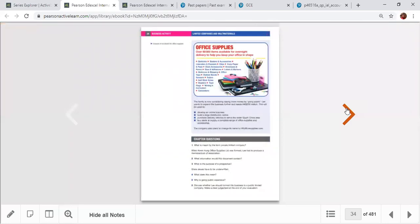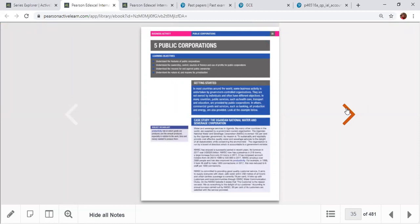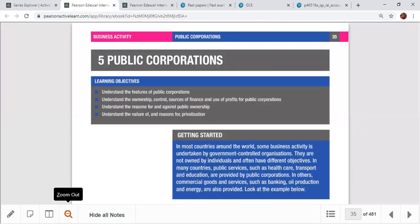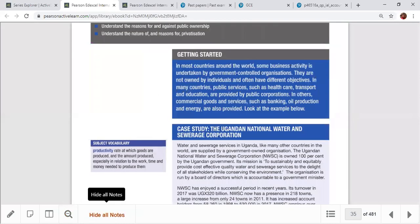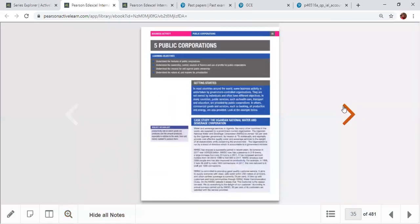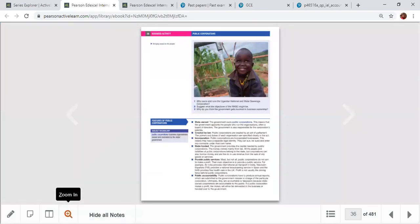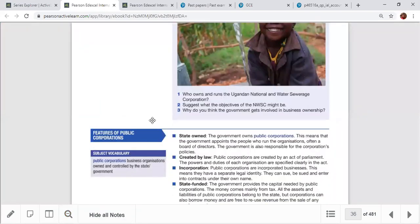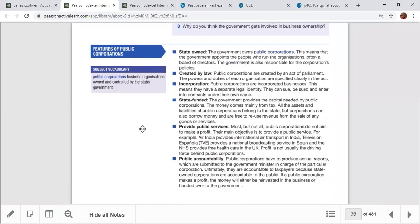Now moving to the public sector. We are going to talk about public corporations — their features, advantages, disadvantages, and privatization. Public corporations are owned by the state government, created by law, and have incorporated status. Responsibility always goes to the government. They are managed separately from the owners.